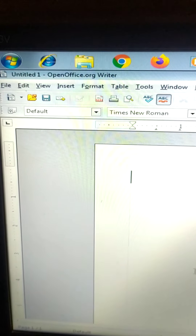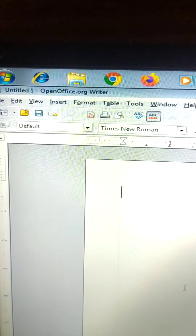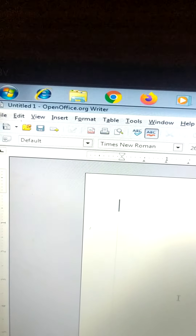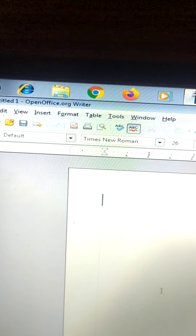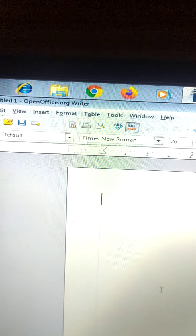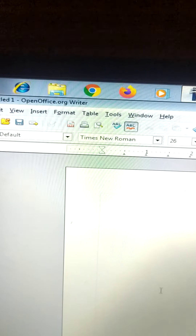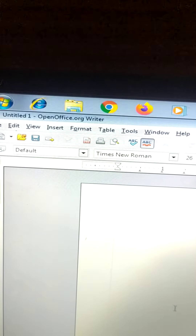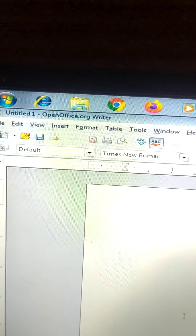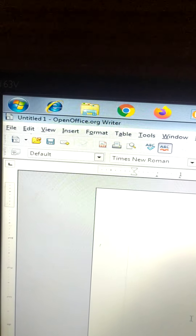Hello everyone, today we will study a few commands of OpenOffice.org Word Processor — the same commands that we have learned in our online classes.